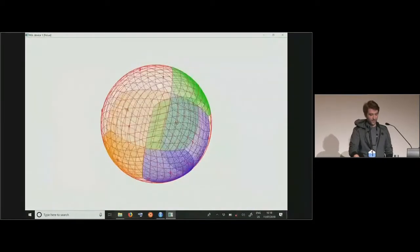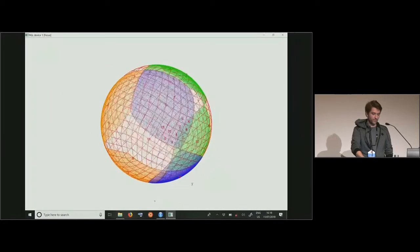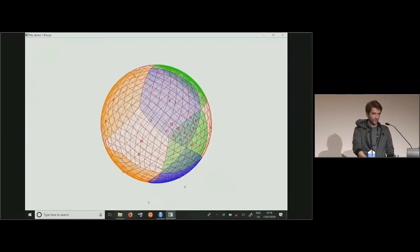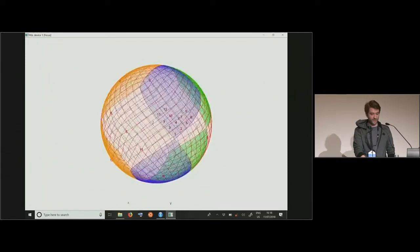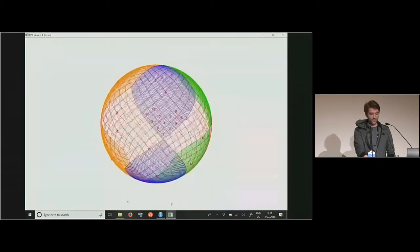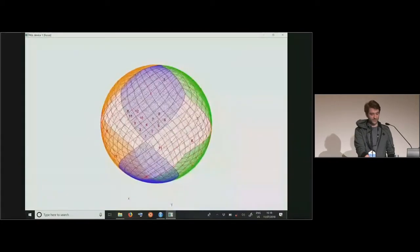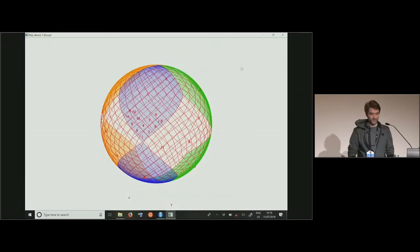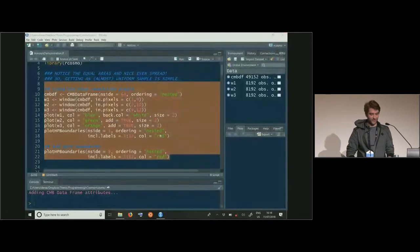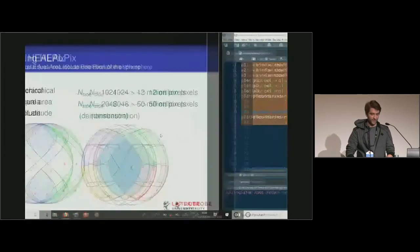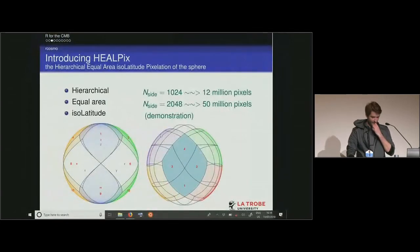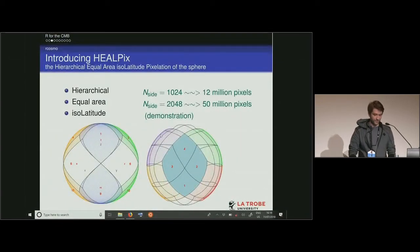You can see they're evenly spread about the sphere. If you want to take an approximately uniform sample of locations on the sphere, all you have to do is take a simple random sample of pixel indices, which is very convenient. Other pixelations of the sphere tend to be more concentrated in the polar regions.